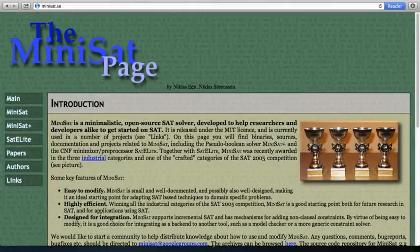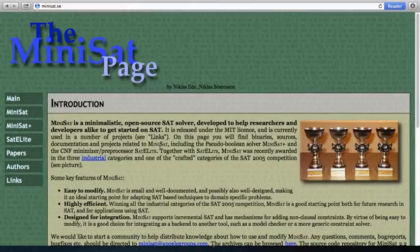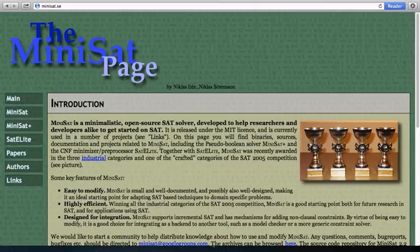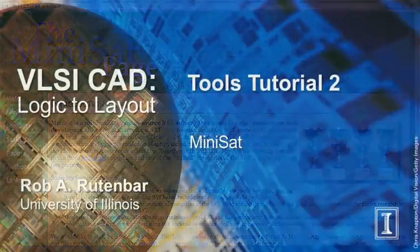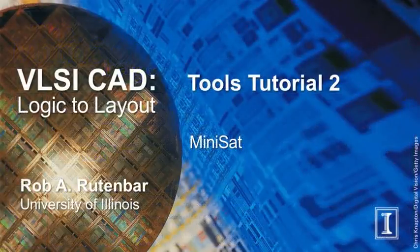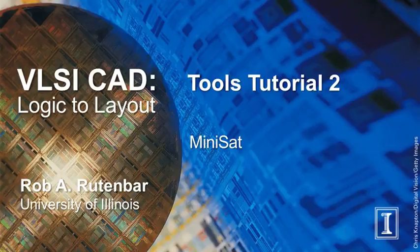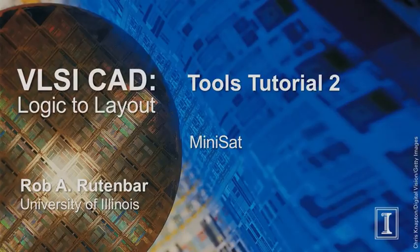I'd also like to point out that Minisat, unlike many of the other tools that we'll be using for this course, is actually quite easily installable on your own machines. If you want, you can go to the Minisat website and just try to install a version on your own machine. That may make it easier for you to experiment. And there you have it, a very short introduction to using Minisat through the course website. Again, if you have any questions, feel free to ask on the discussion forums. Thank you.